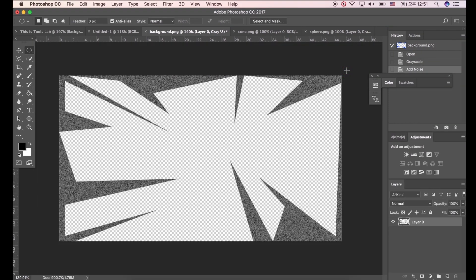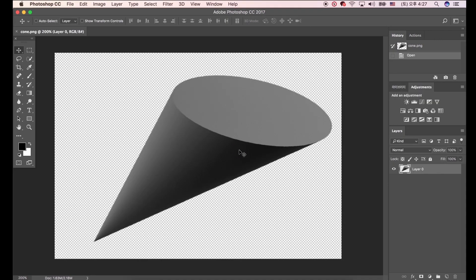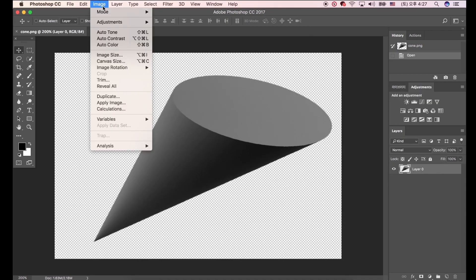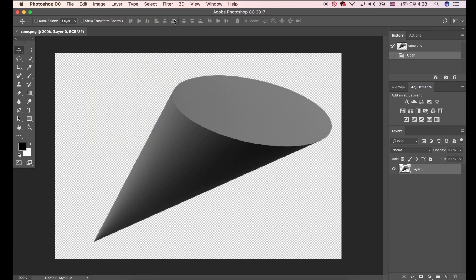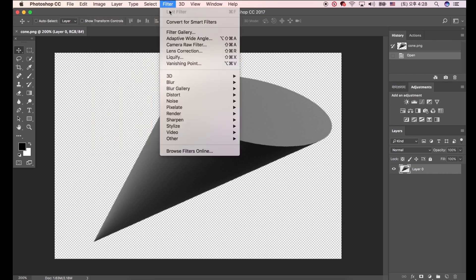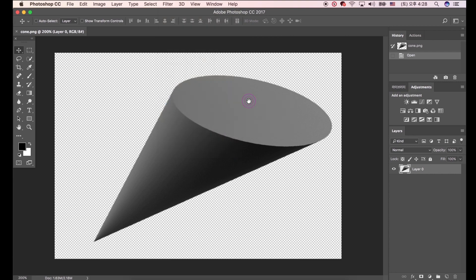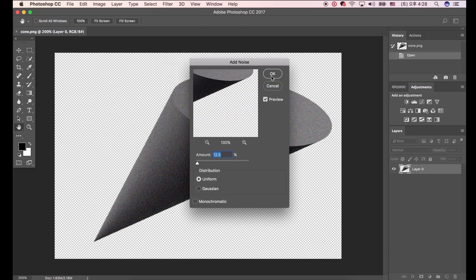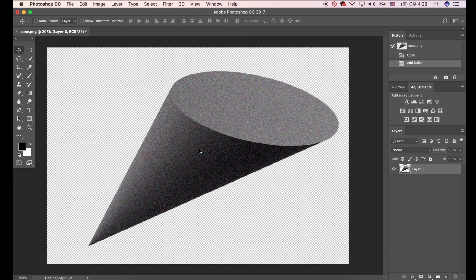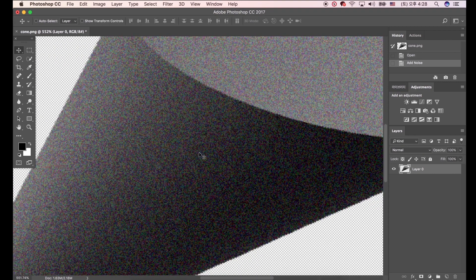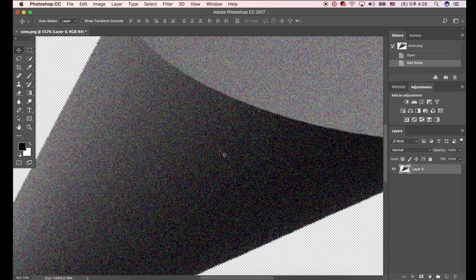Are you wondering why we changed image mode to Grayscale? Let me explain. If image mode is RGB, you can add noise to the image too, but it creates multiple color noise. Of course you can use this, but in this case RGB mode could make another result. That's why we changed image mode to Grayscale.